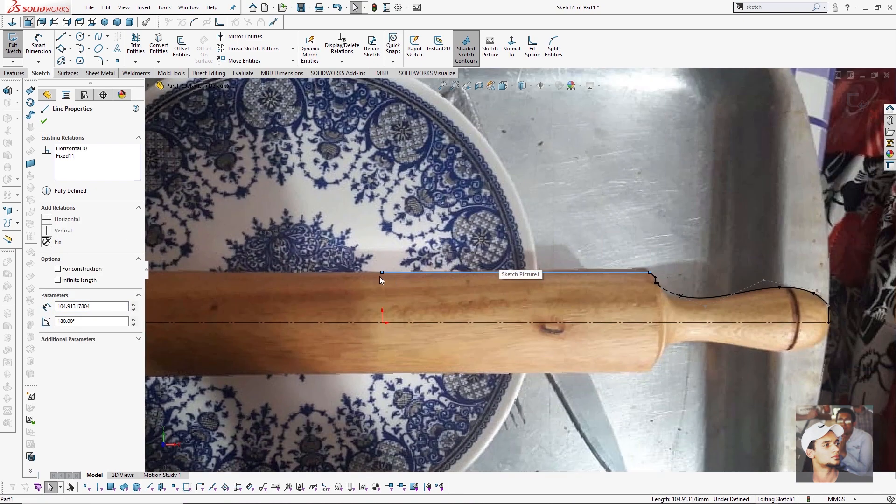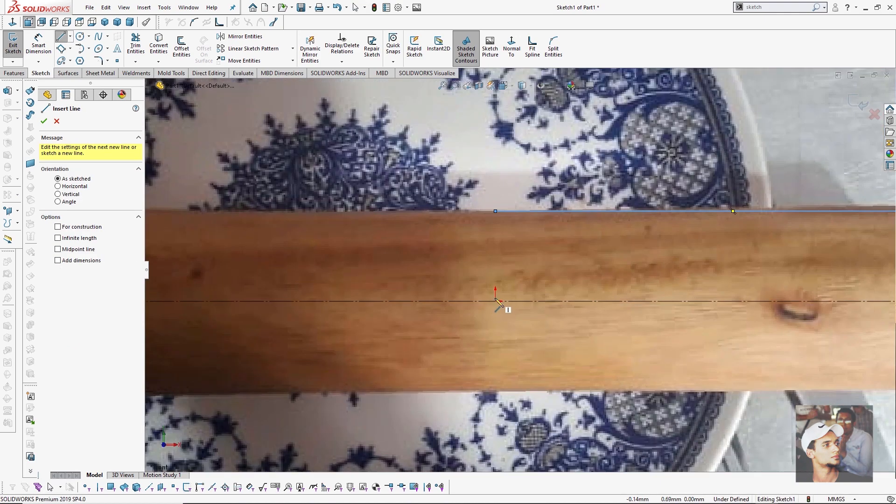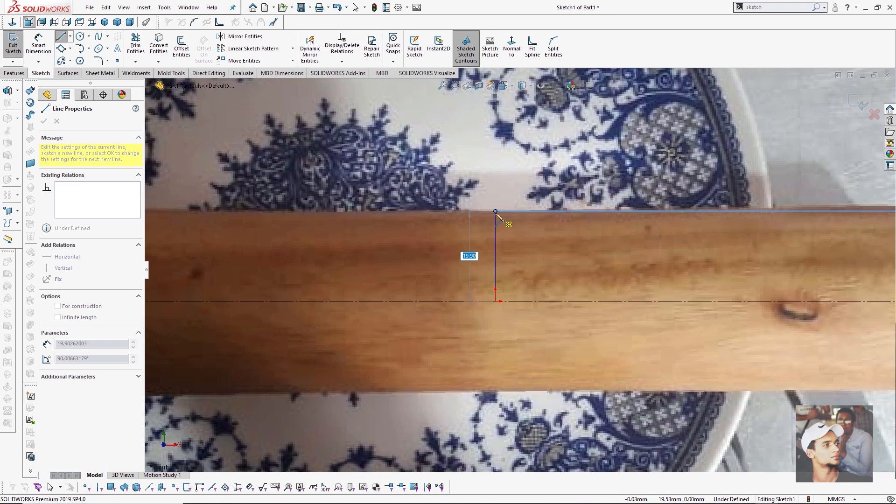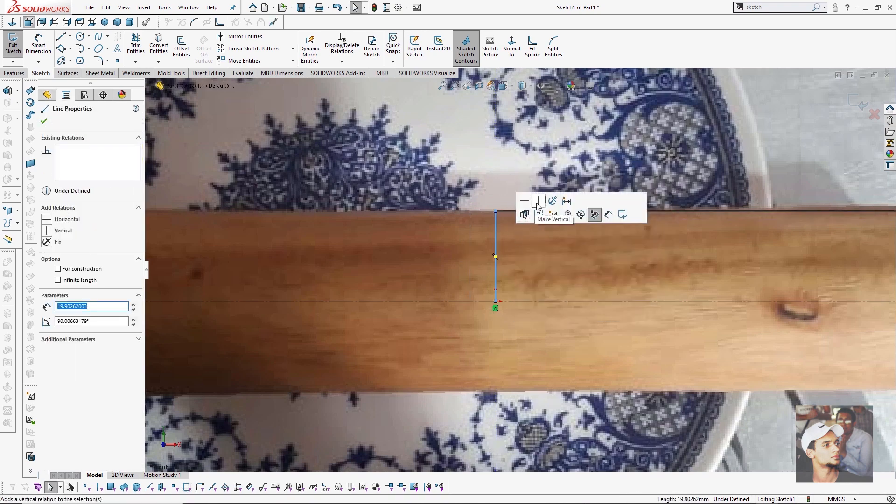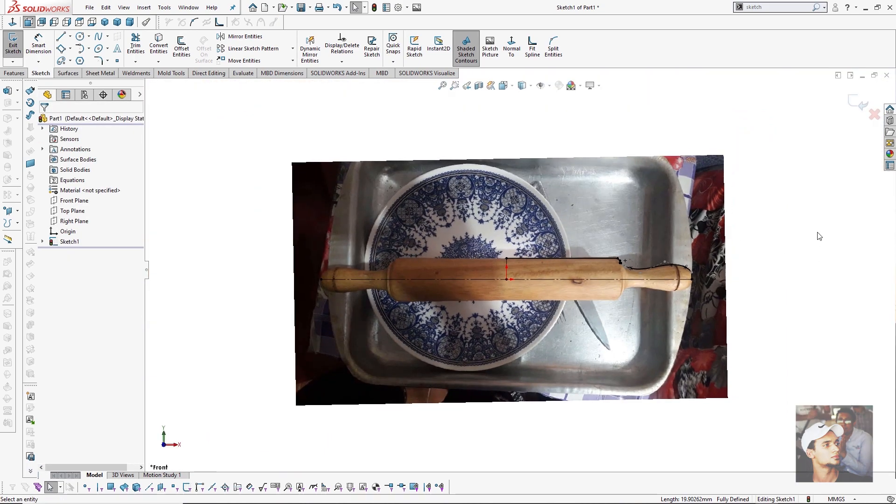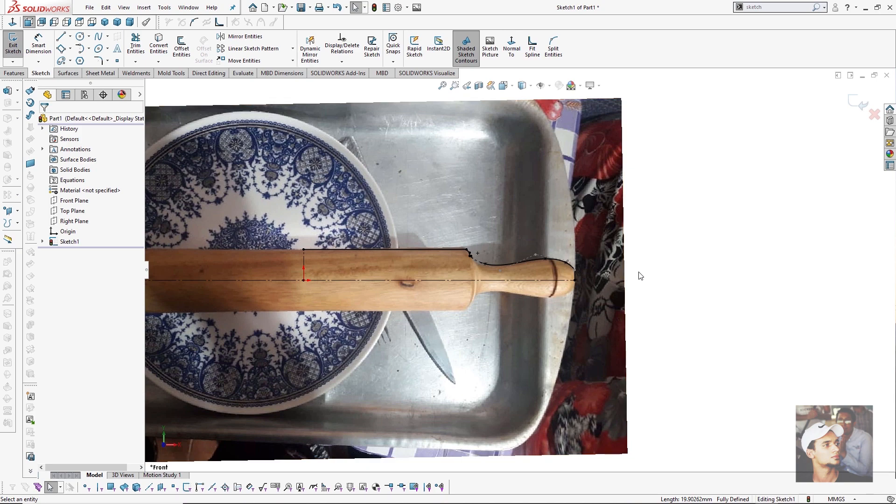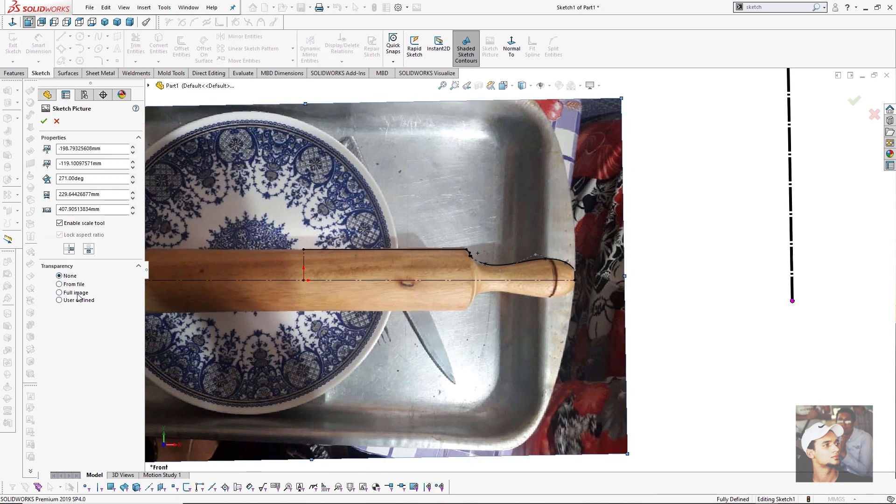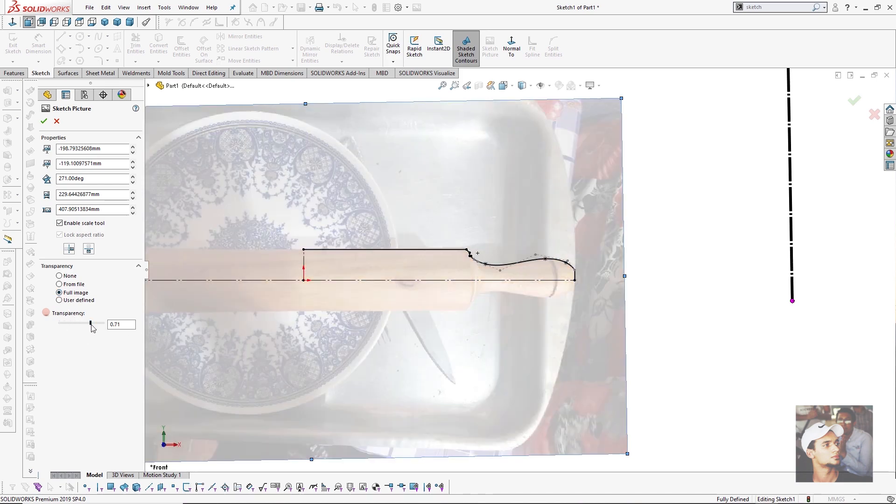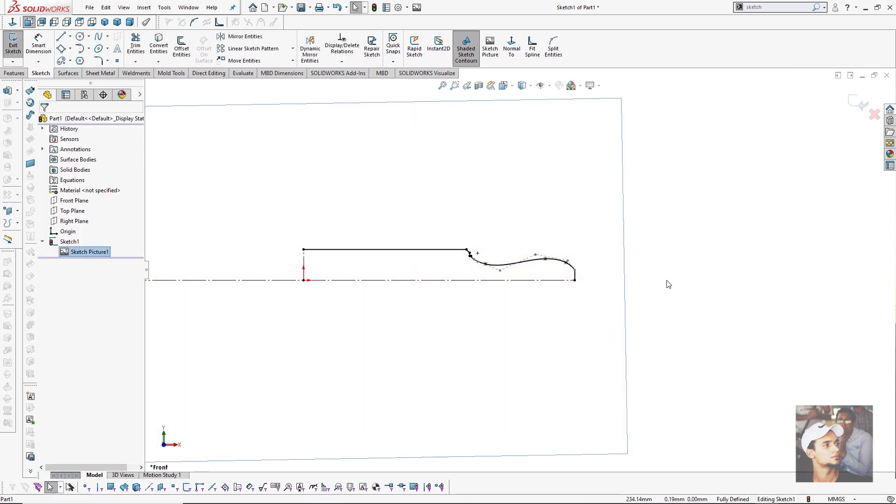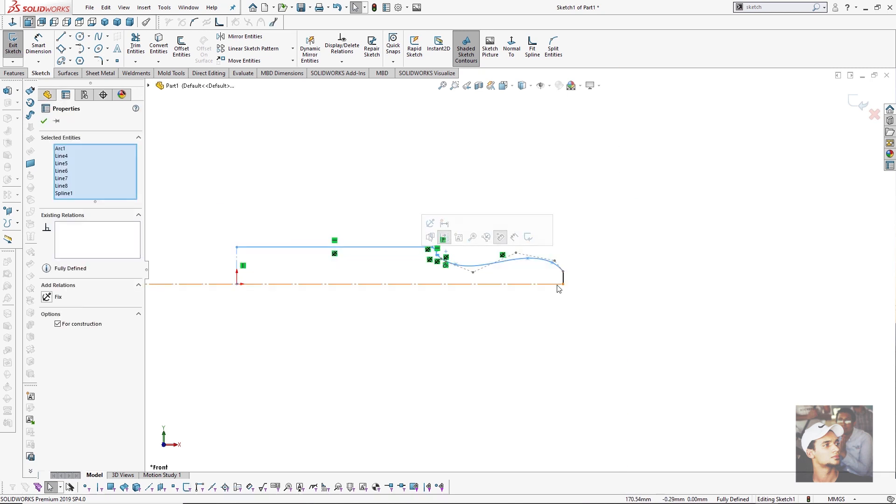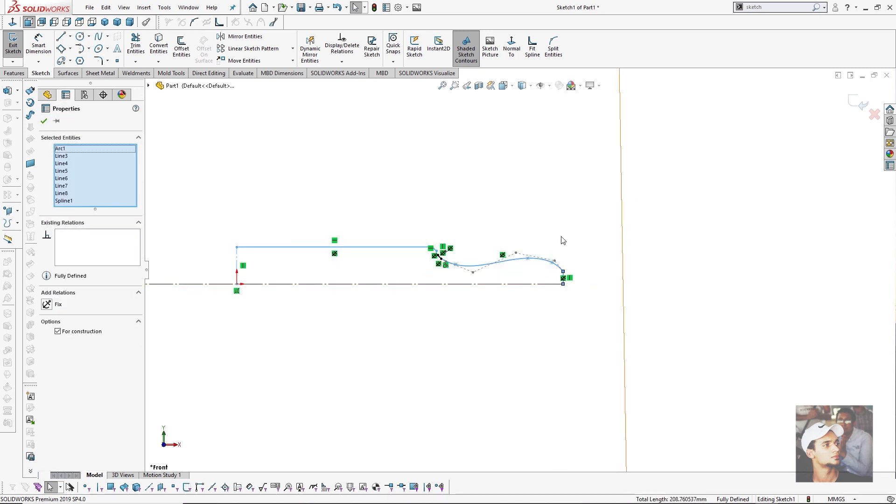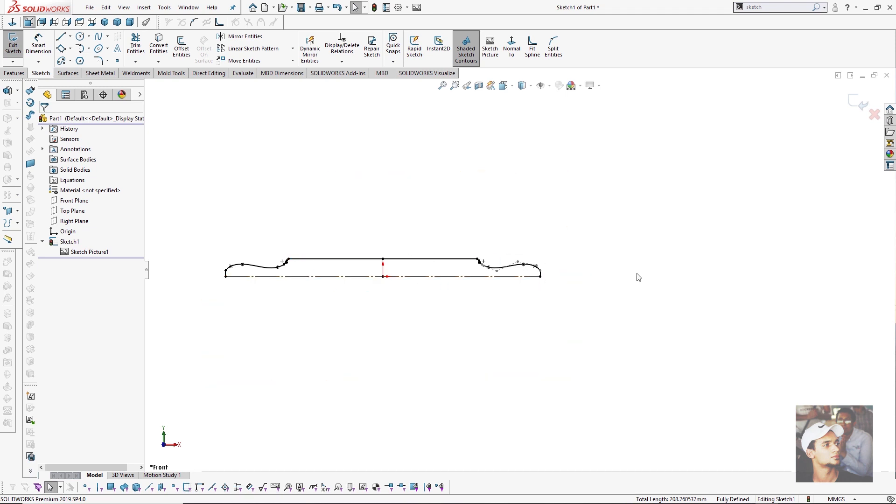Then I will draw a line from the origin to this point. I will make it vertical and construction geometry. After that I will make a mirror for this profile about this centerline. I can hide the image or change the transparency. I will select the contour only, press control, select this line, and mirror. It will appear like this.